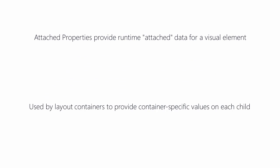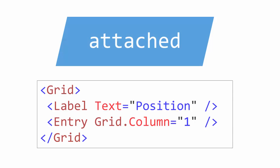We use these for layout purposes to indicate where each child should be placed. Here you can see how we set attached properties in XAML. It looks like a normal property, except we have the owning type prefixing the name of the property. Anytime you see a type prefixing the property name like this, you know it is an attached property.